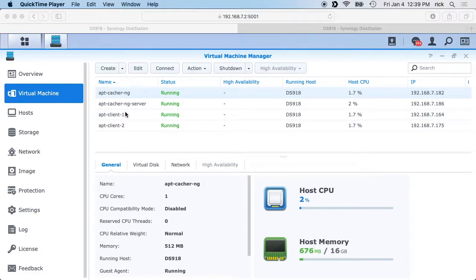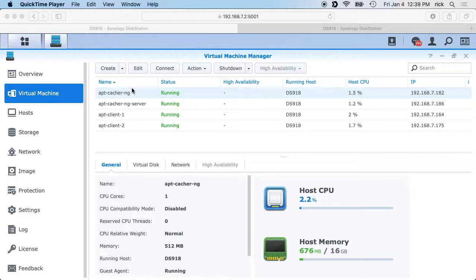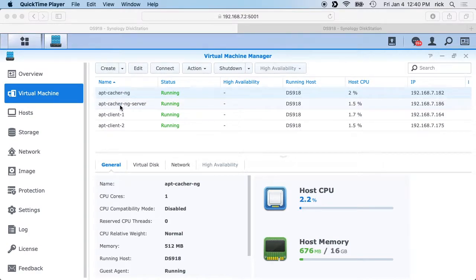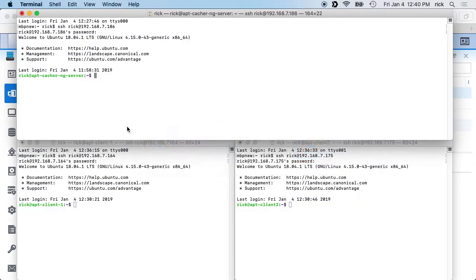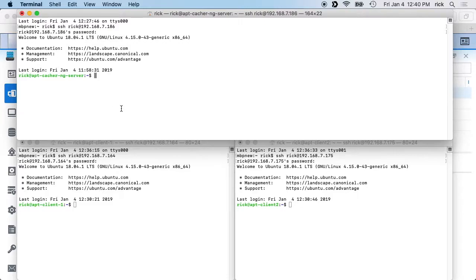I have four virtual machines here, but we can ignore the top one. That top one is my day-to-day caching system, but for this demonstration I'm setting one up from scratch. So that's the apt-cacher-ng server, and then I have client 1 and client 2. So I'll switch over to my terminal here. The top one is the server and the bottom two will be the clients.